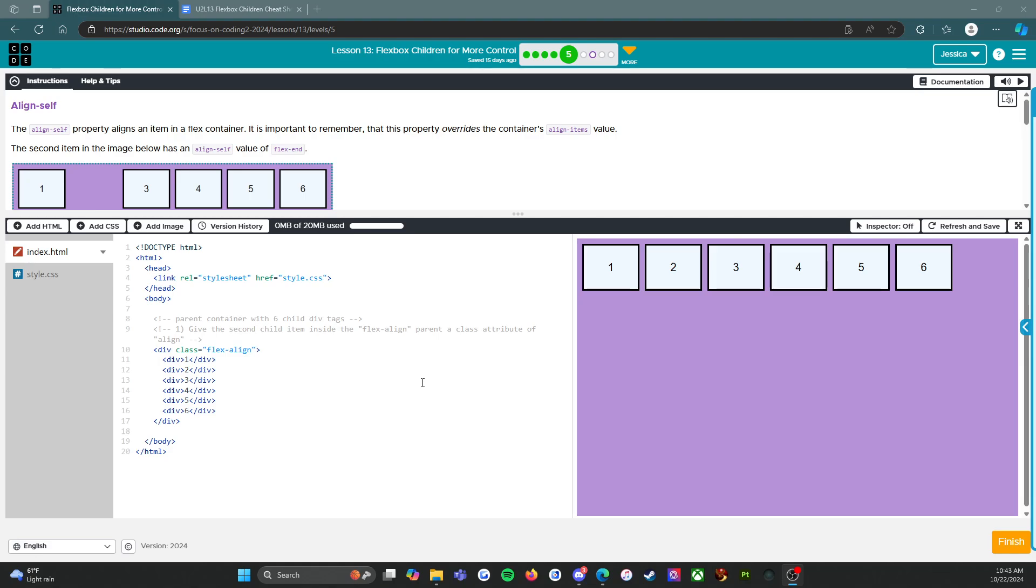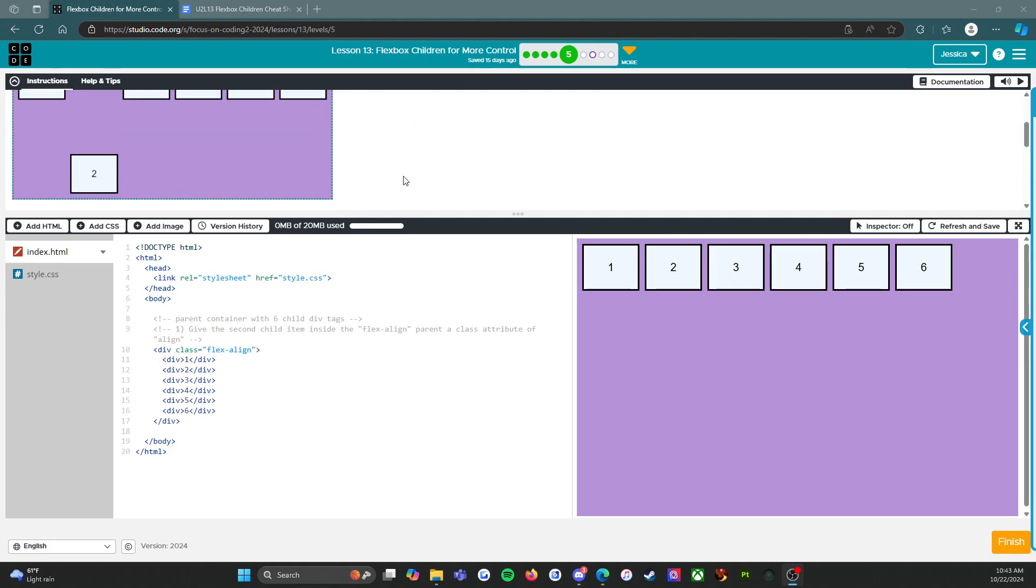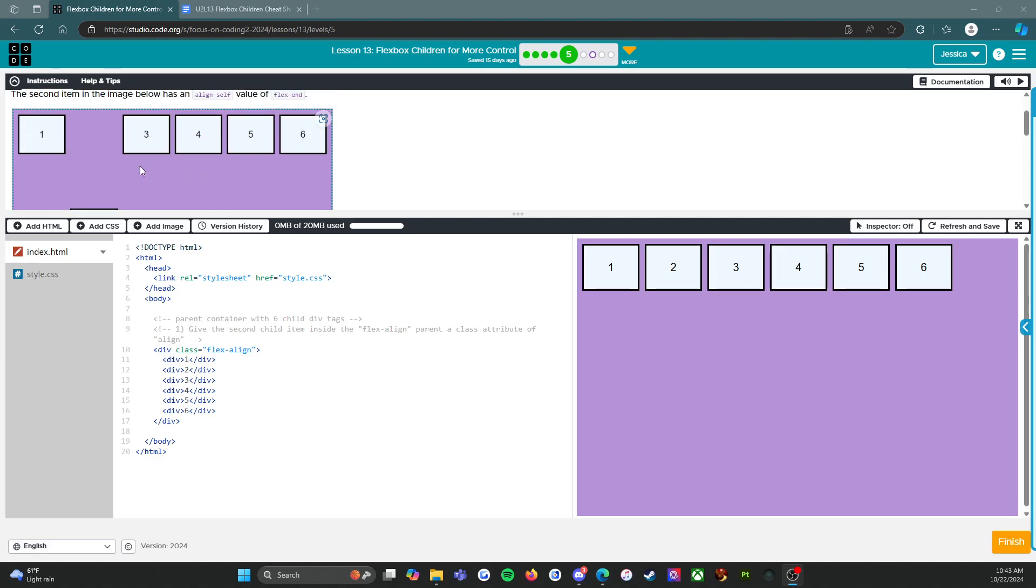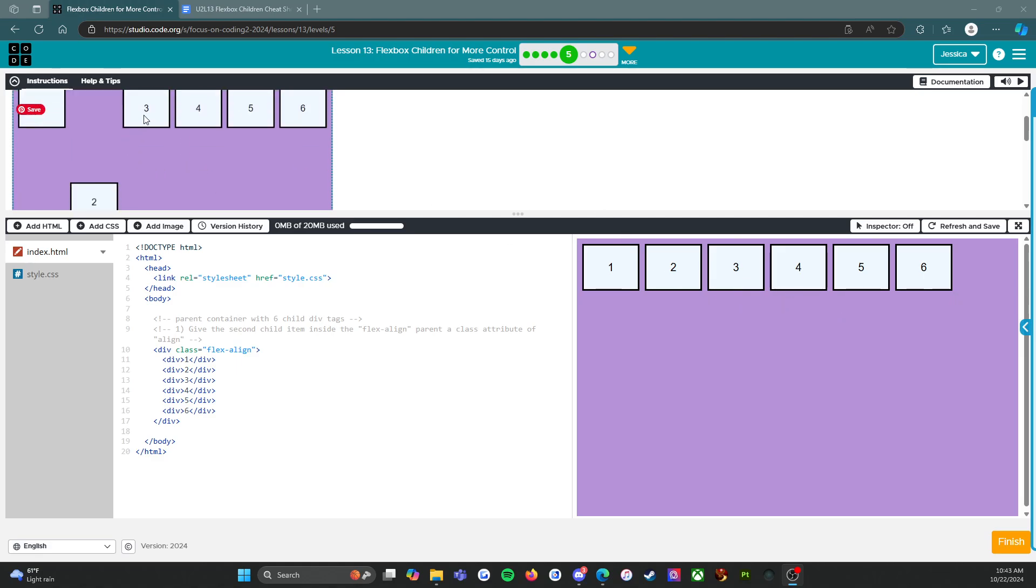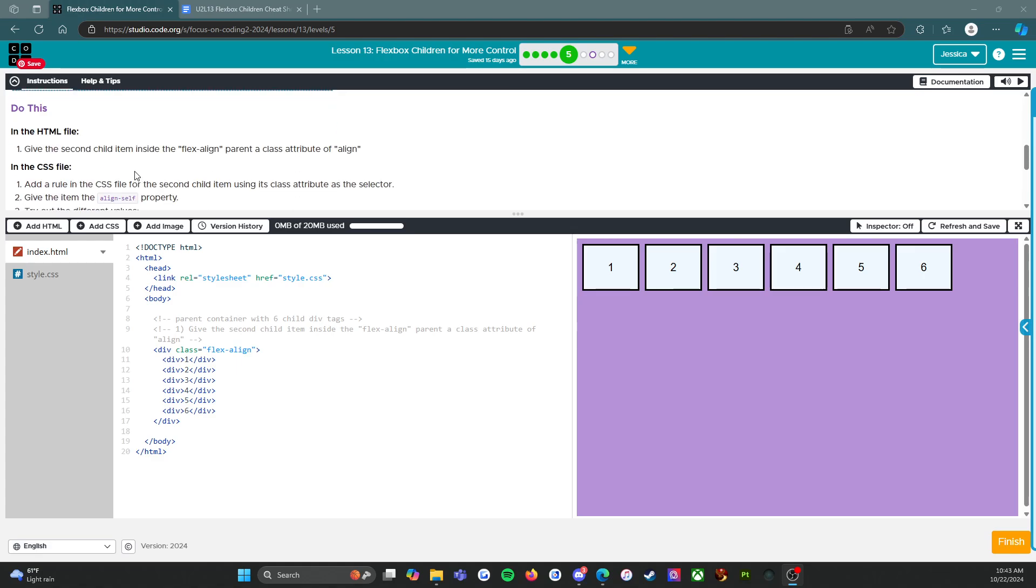The second item in the image below has an align-self value of flex-end, so we need to make this picture here look like this picture. Easy! Let's go do this in the HTML file—that's this one right here.